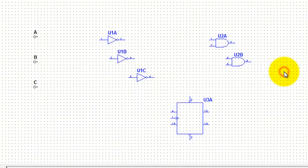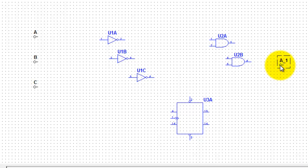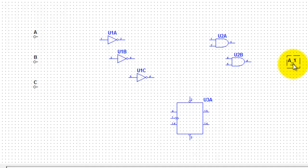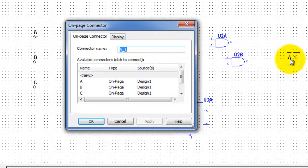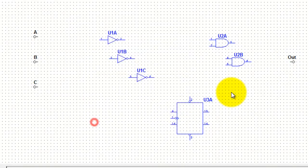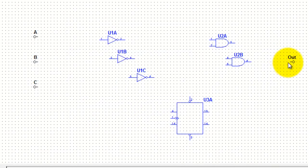I'm also going to come to the right-hand side of the screen and do a CTRL+V to paste an output connector. This time I'll hit CTRL+R a couple of times so it faces around and looks like an output. I'll move it up a little bit, change the name to Out, and connect that to the output of the IC.